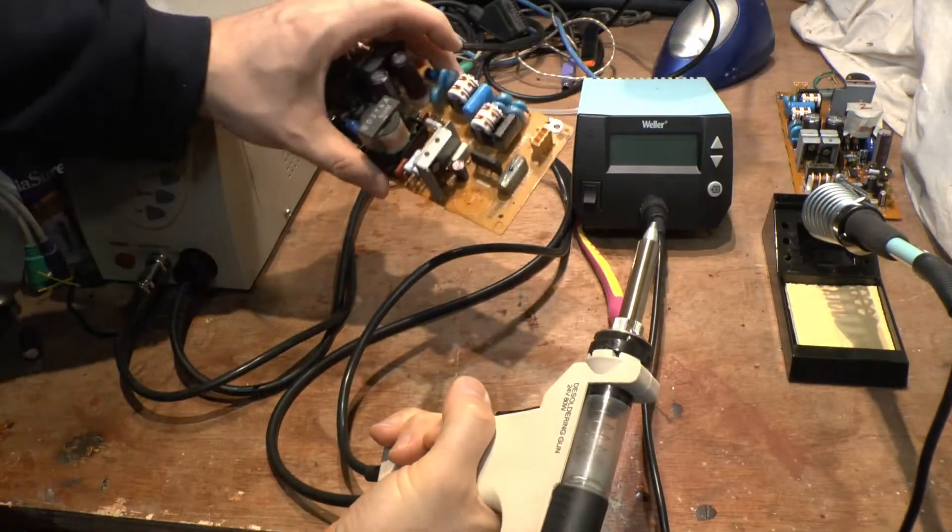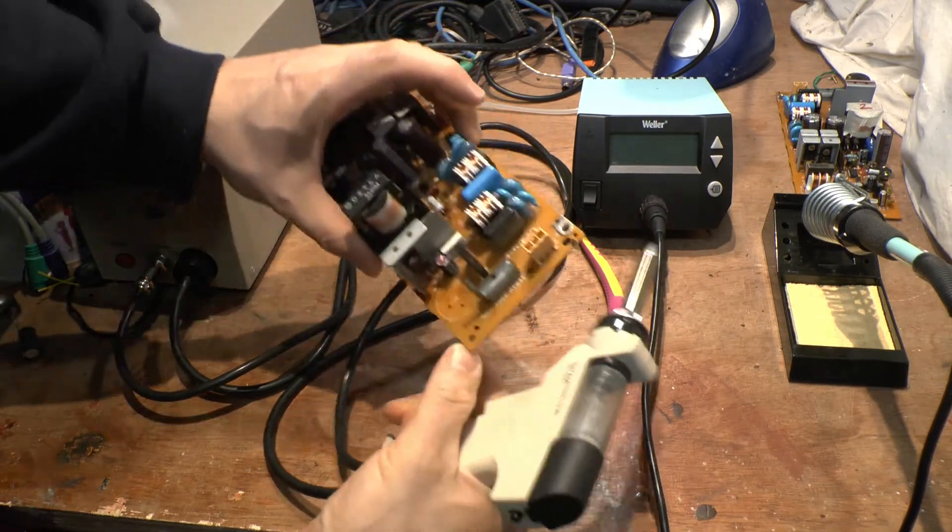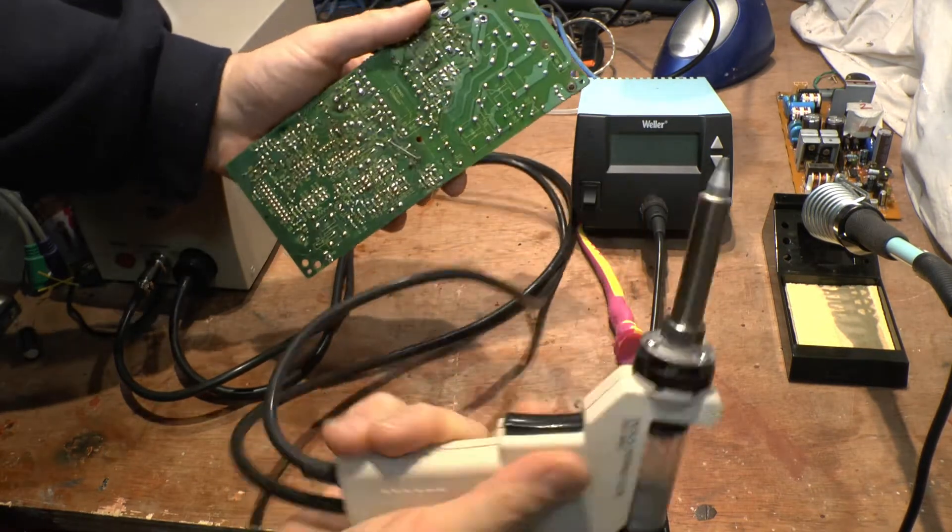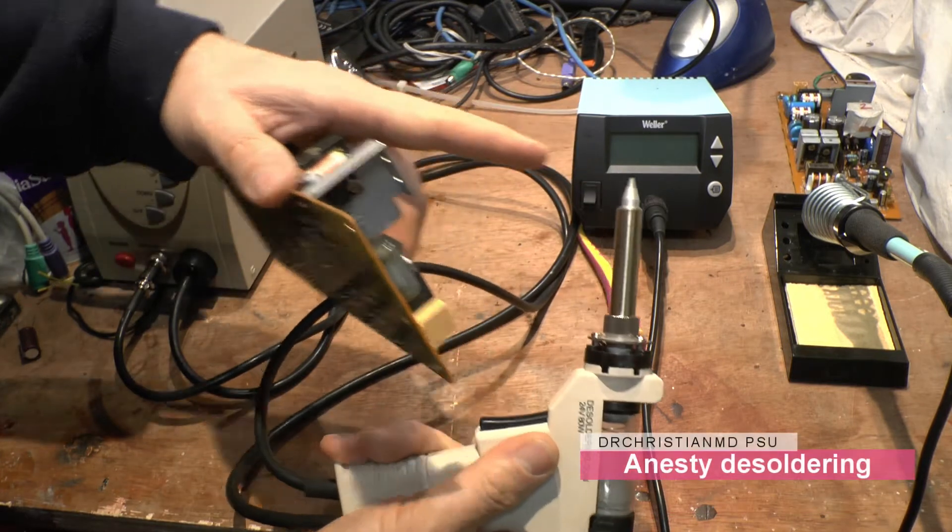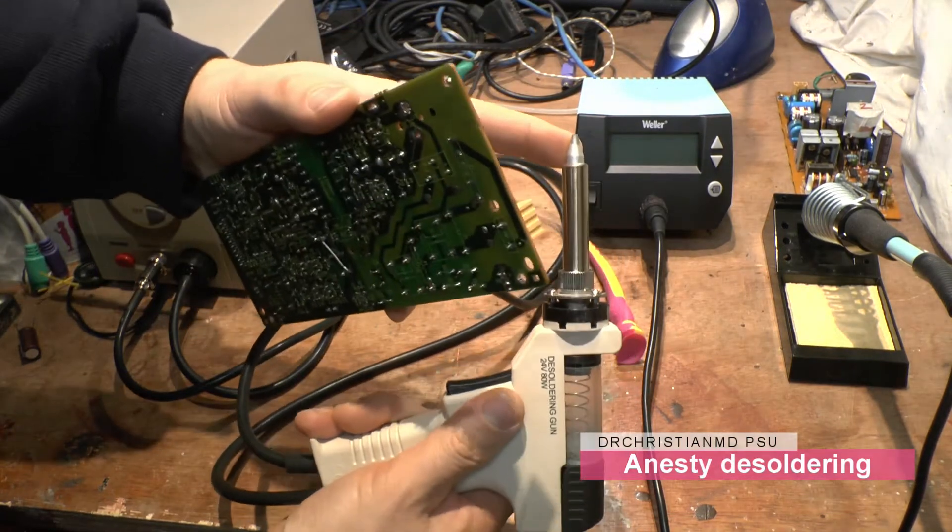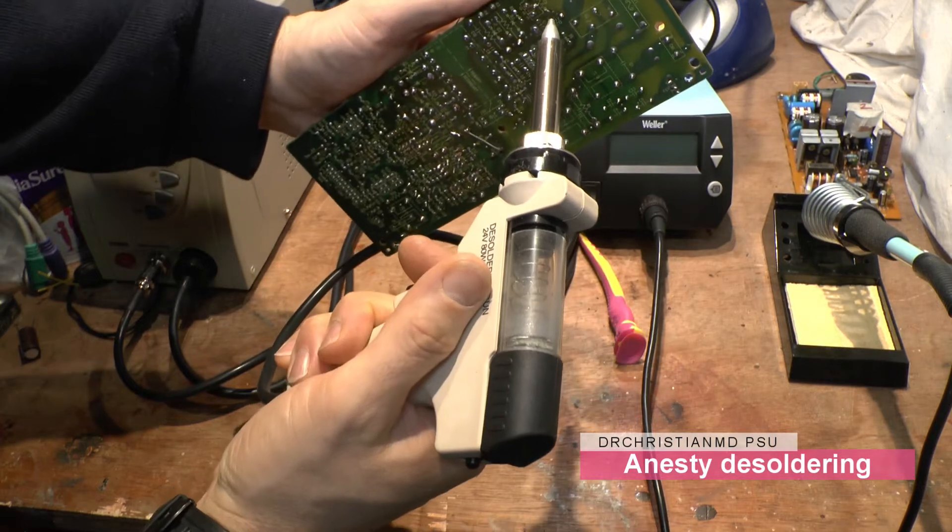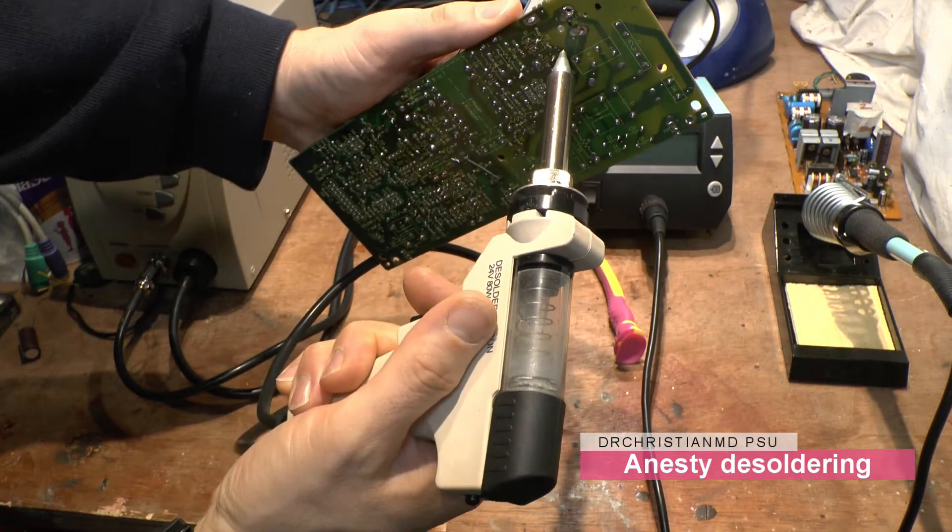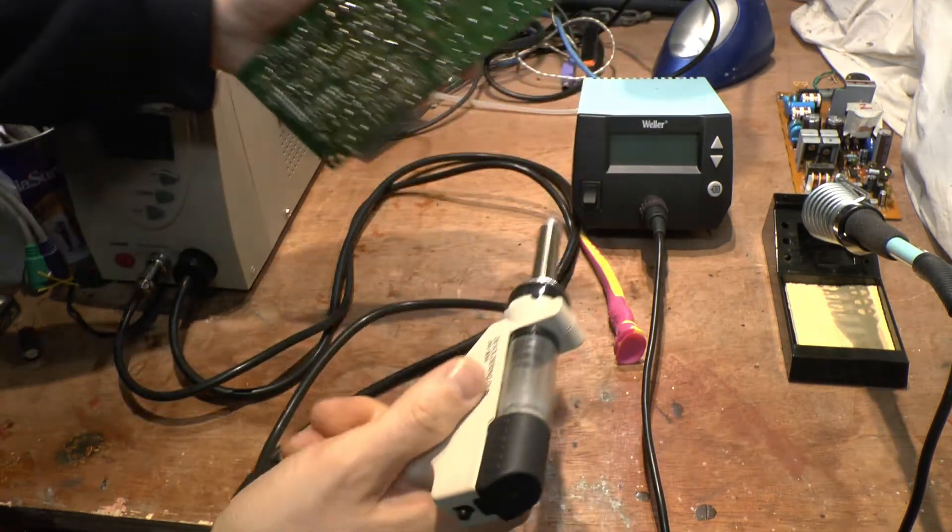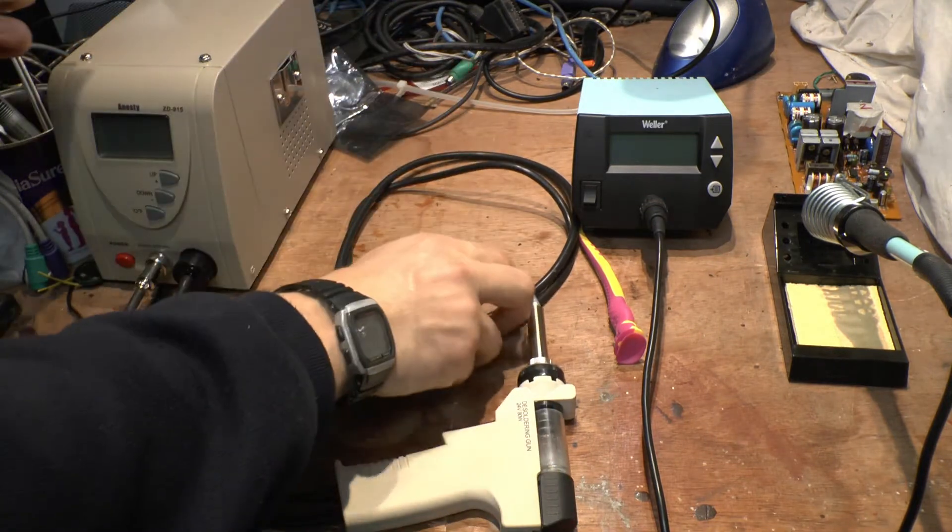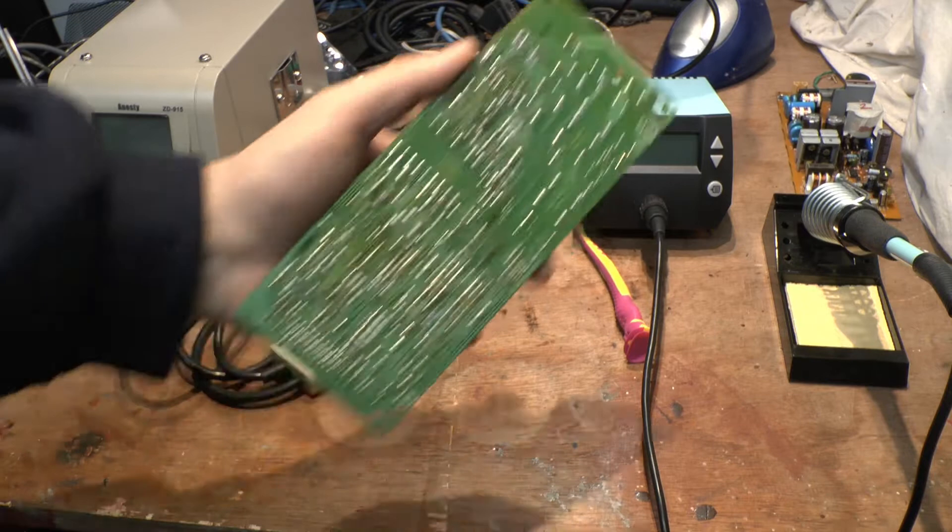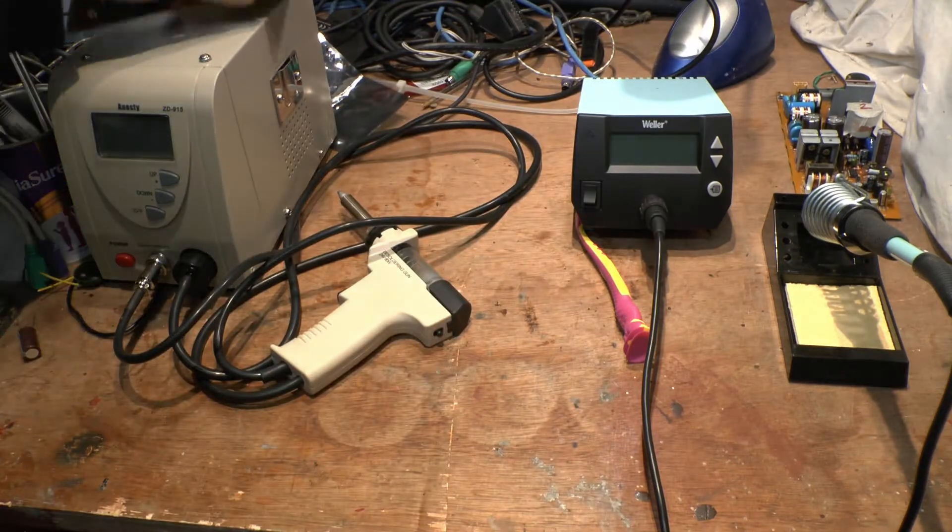You've got your desoldering vacuum which makes a lovely vacuuming sucky noise. This probe gets very hot. You place it on top of the piece you want to take out, gently do it, and suck away it goes. It sucks out the solder and you can release the part off the board once that's done.